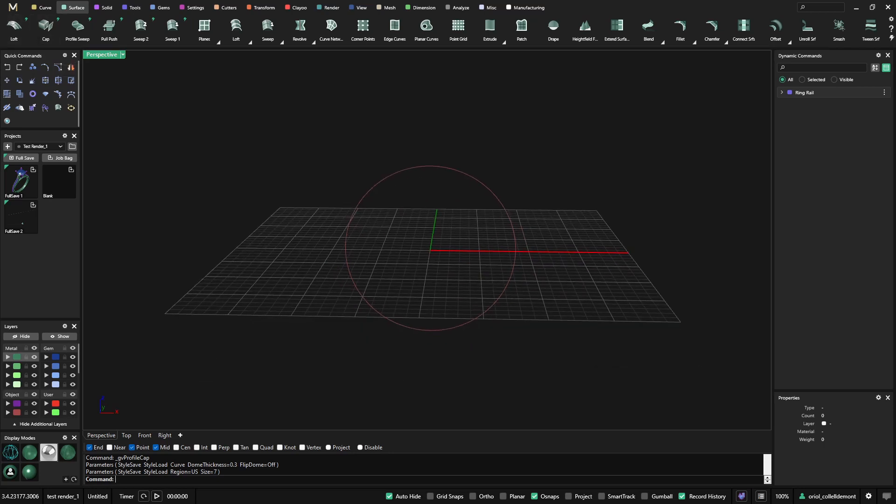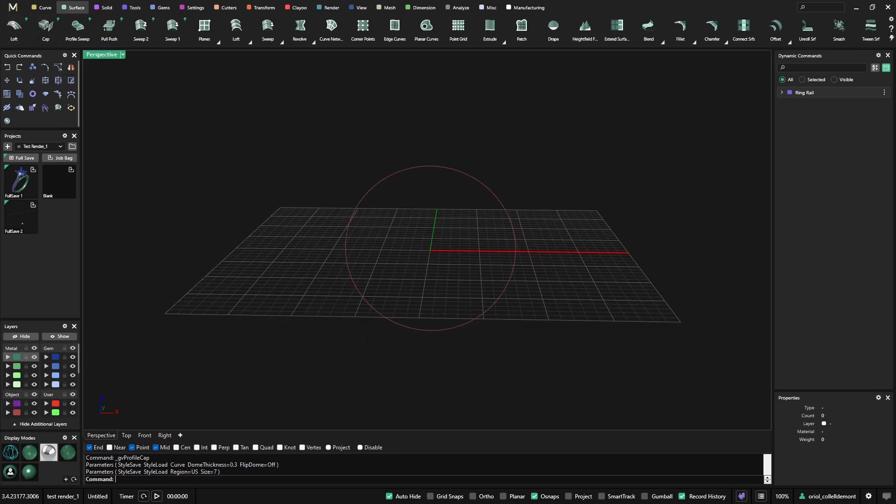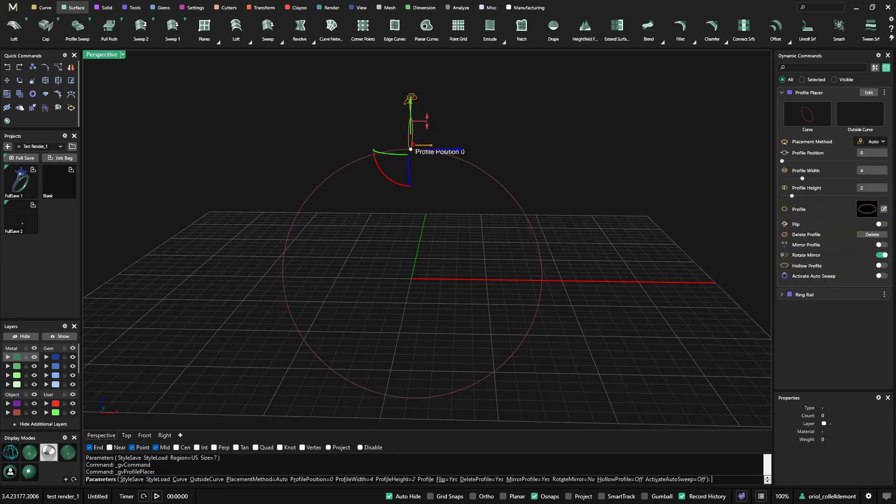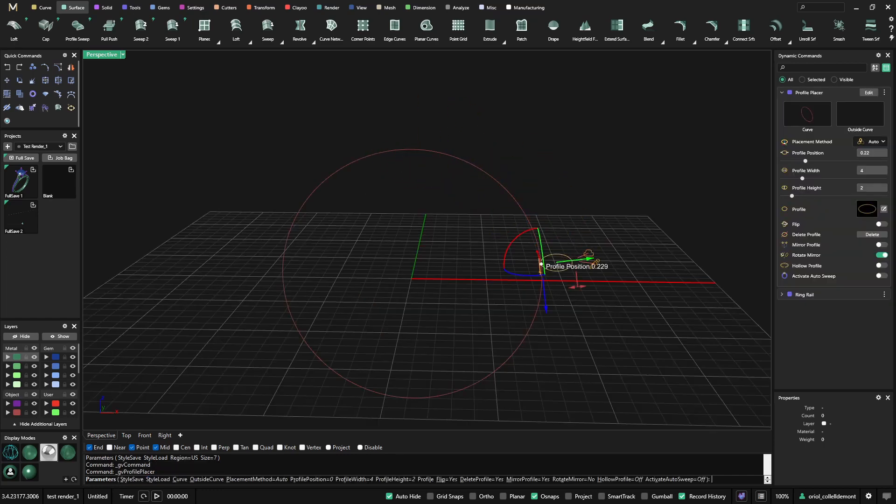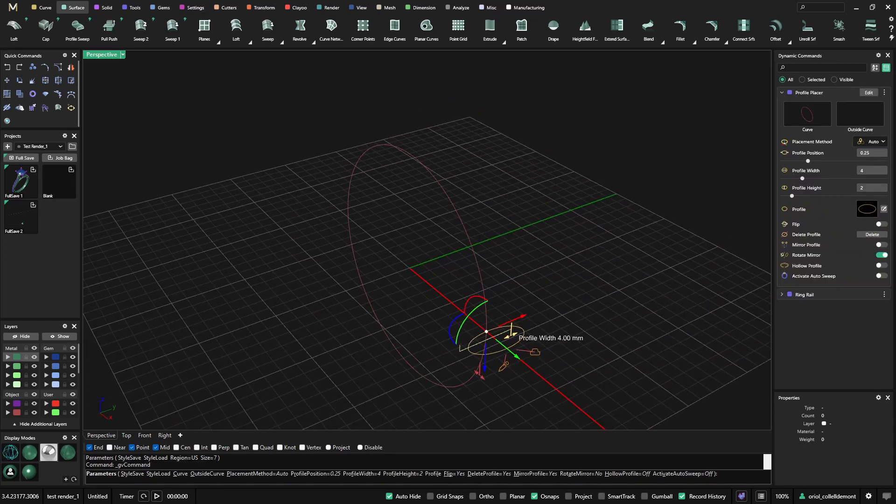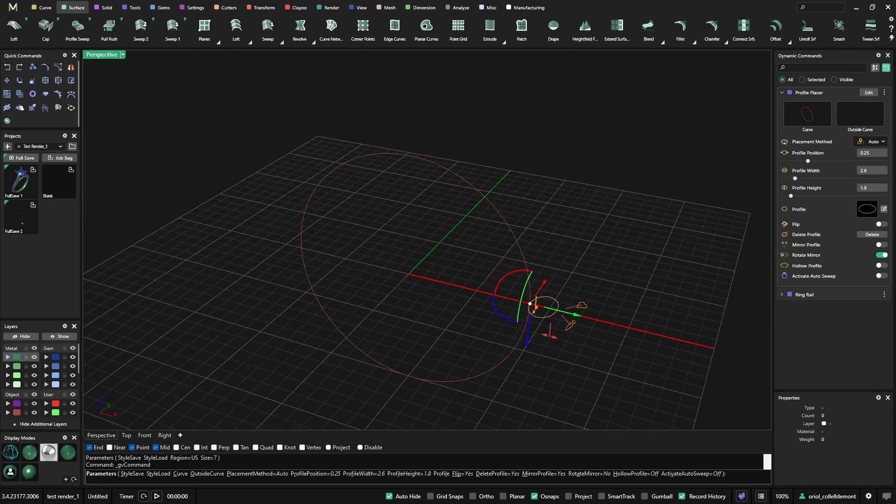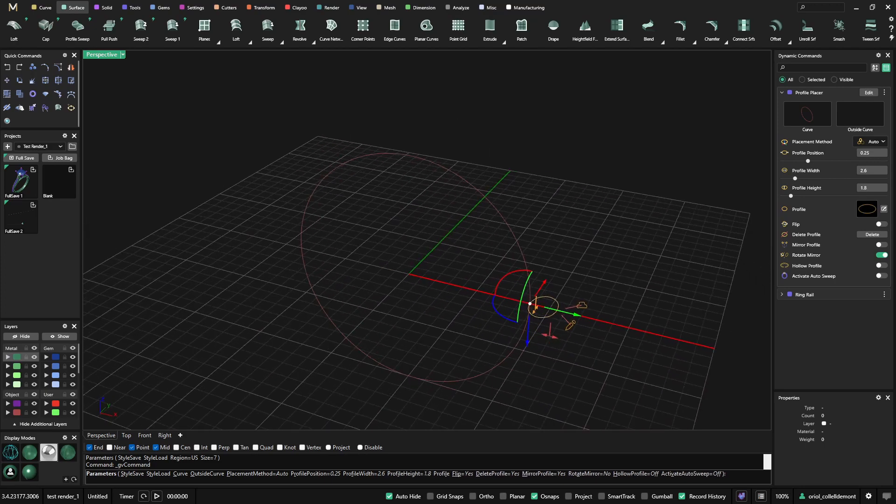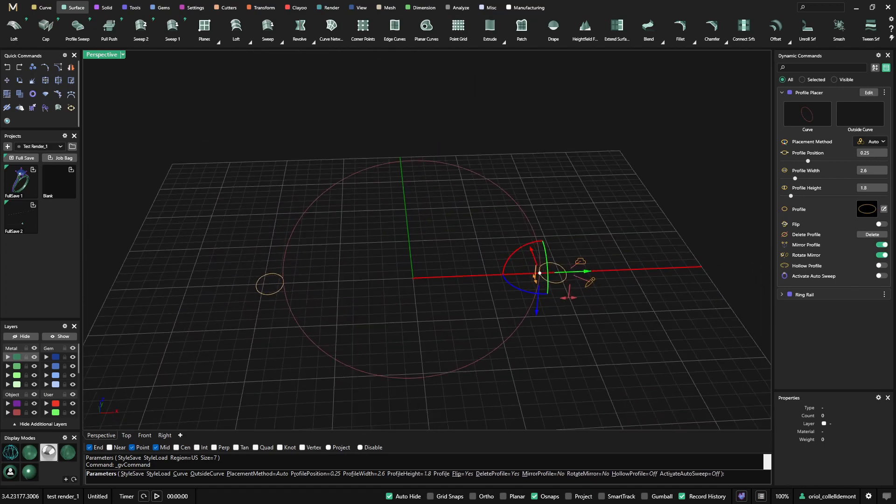The first thing that I will do is go to the profile placer. I will place just one here at position 1.8, and I will use the mirror for this one.